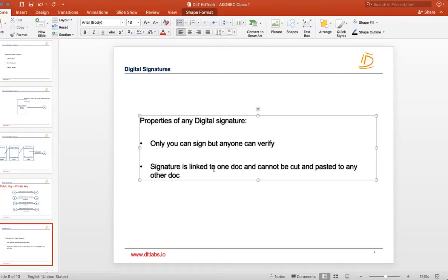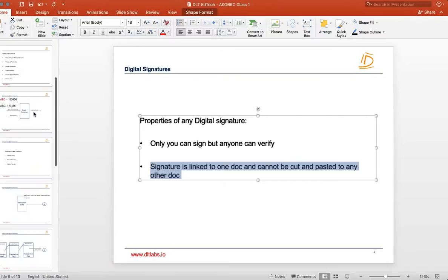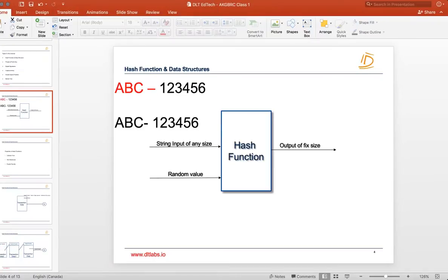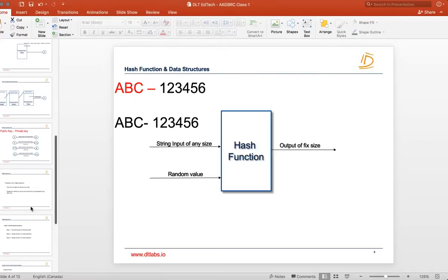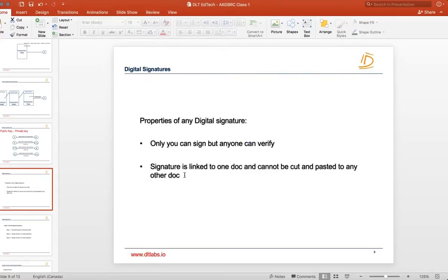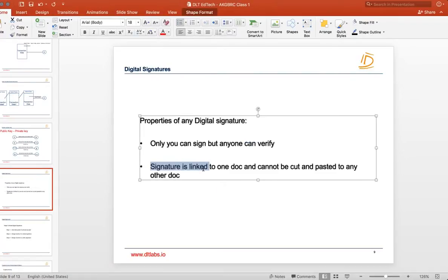Another property of digital signature is that the signature is always linked to one document and cannot be cut and pasted to any other document. That's why we talk about hash — hash is unique for one particular set of characters. You create a hash of the document, creating a unique value related to that particular document only. No other document or series of characters can satisfy this property.